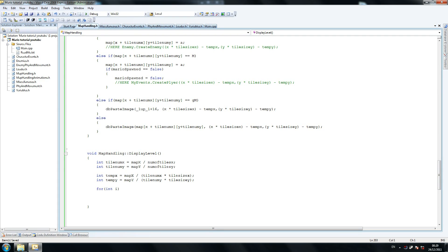My voice is going. It's only a matter of time once I do this. So tempo x, tempo y equals map x. I'm just confirming everything's right to make sure we don't have any mistakes.